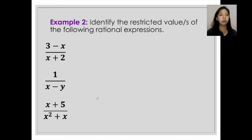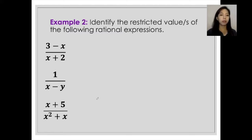For the first given, 3 minus x over x plus 2, you have to identify the value of the variable in the denominator which would make it zero, because that would be your restricted value. So we have this equation: x plus 2 is not equal to zero.